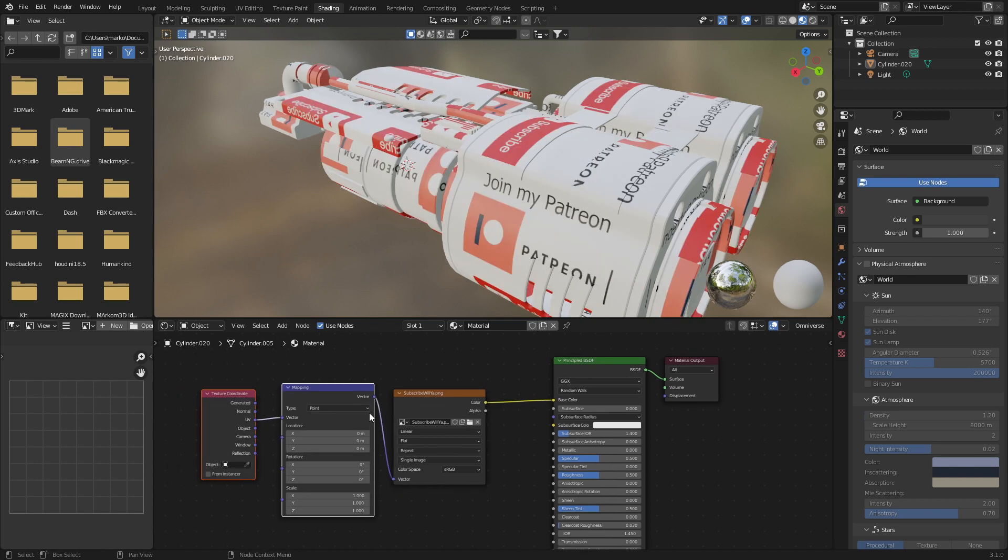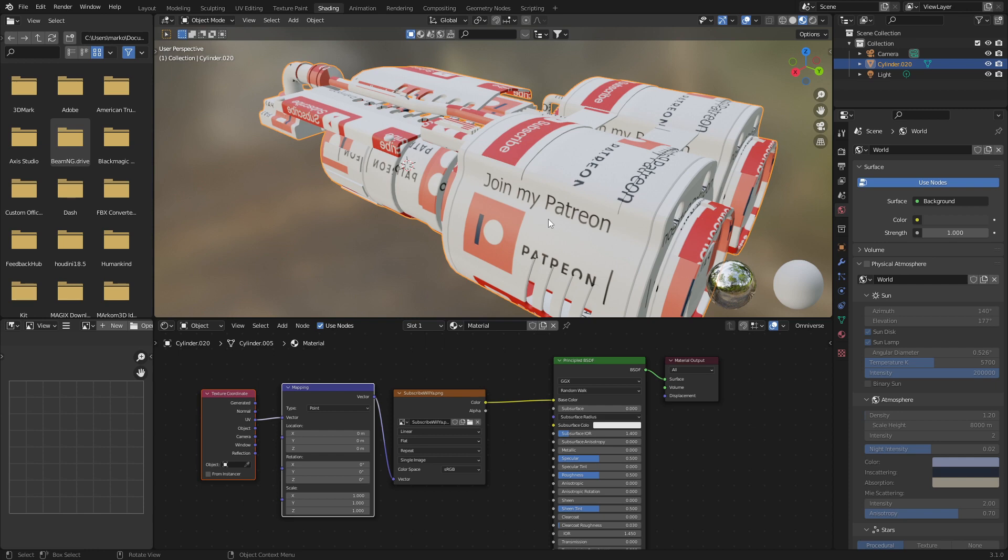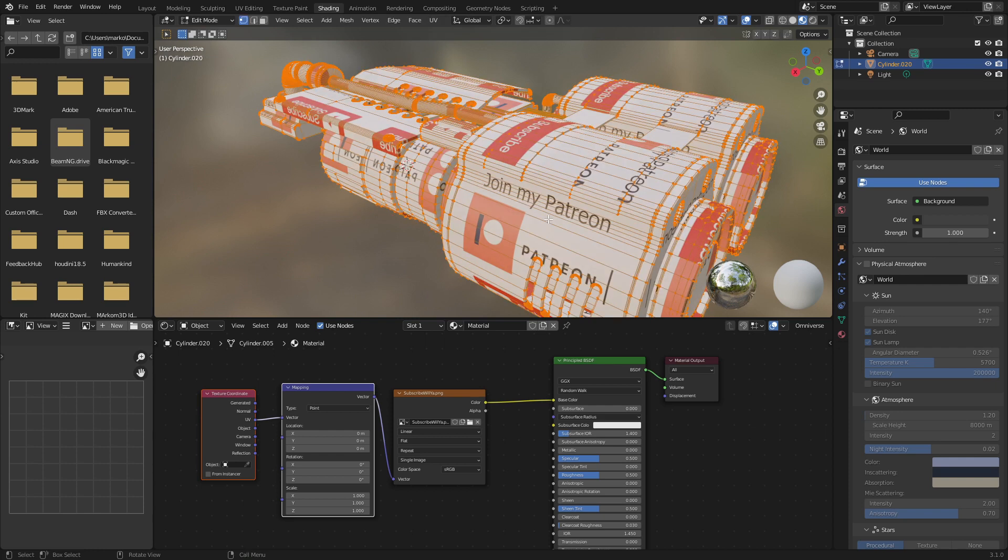Now at the moment we are looking at the UV coordinates. Yours could be all fluffy, they could be stretched, so on and so forth. Let's select our model, press Tab to go into Edit mode, make sure we've got everything selected by double tapping A.